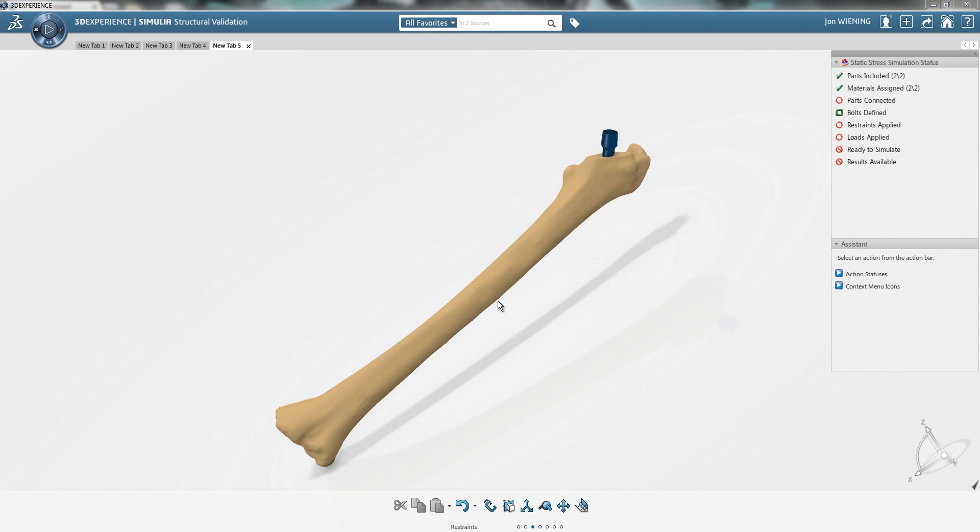Here we have an assembly of a femur bone and a hip implant device. Our goal is to determine how well this particular implant design is going to work in service. So we'll test it virtually inside of Simulia Structural Validation.